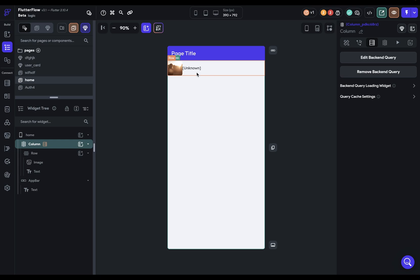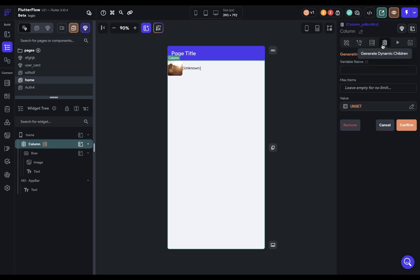Same thing as before, we are now connected to our column. But because the data we get back from an API can be much more diverse from the structure of the data coming back from Firebase, we have to take one more step. We come over here to generate dynamic children and we need to give it a name. What are we giving a name to? Well, with Firebase, we had a very specific structure. We have a collection with documents. Here, we're naming the equivalent of the document. So let's just give it a name. We'll call it posts.